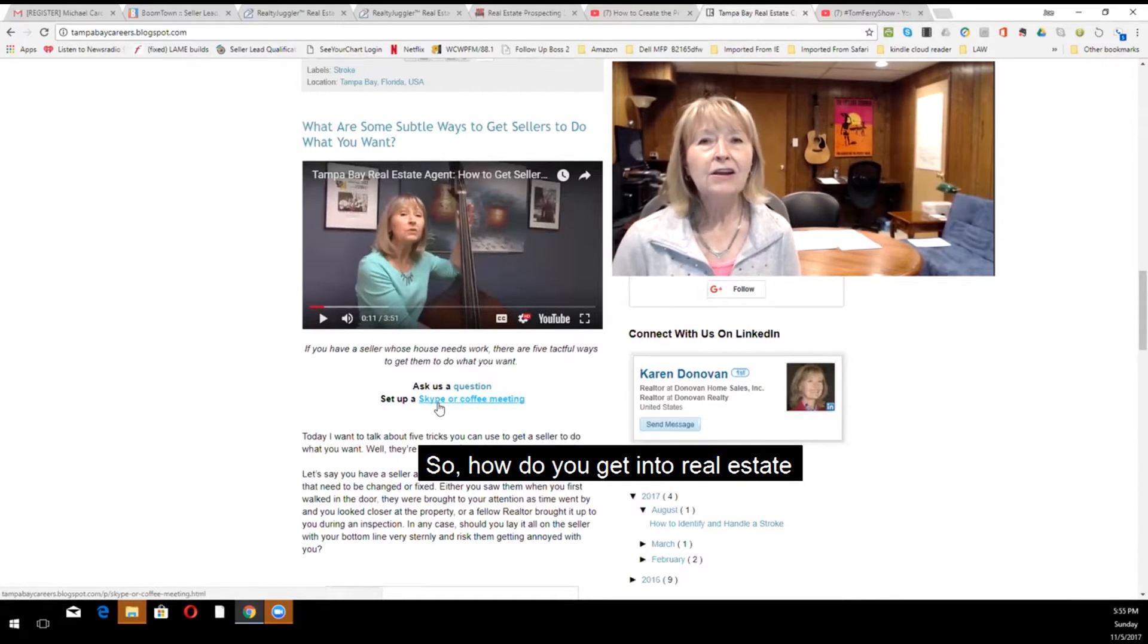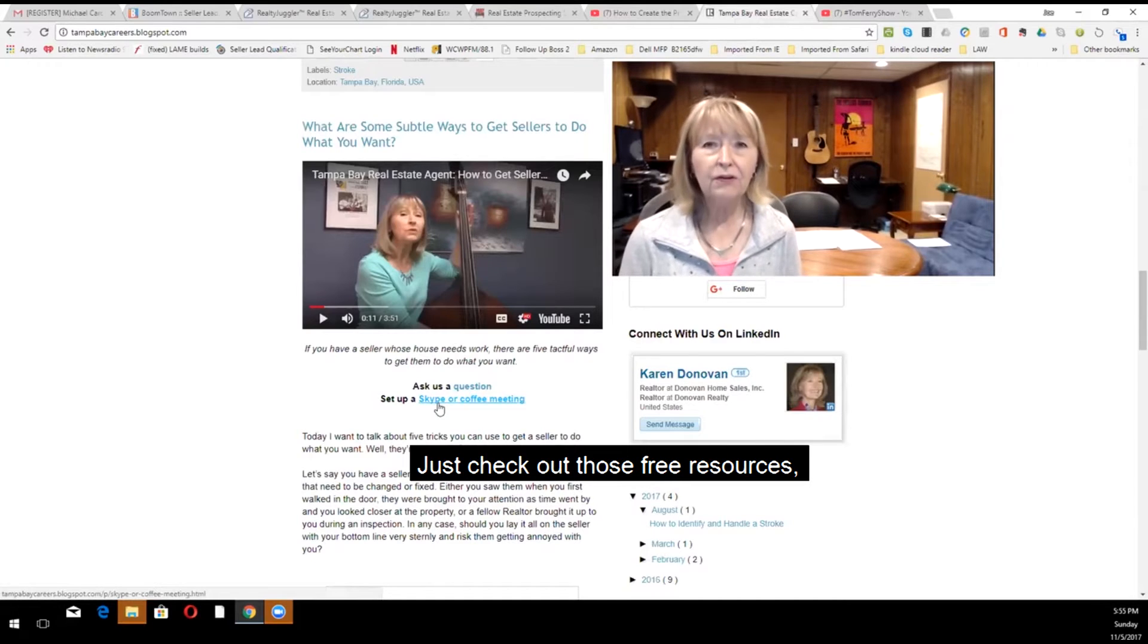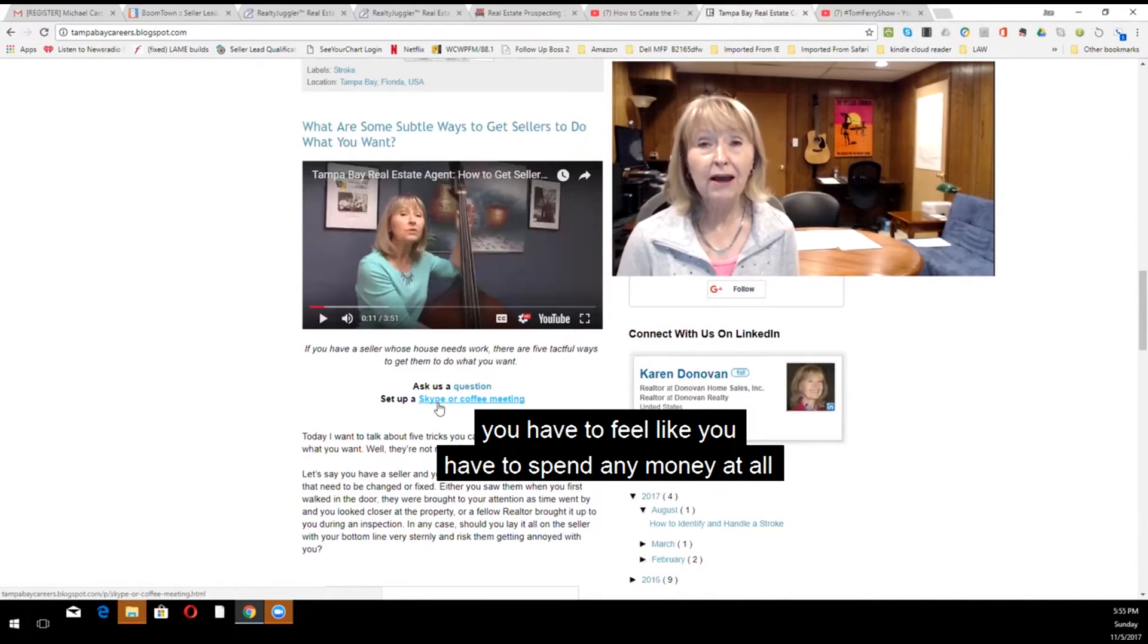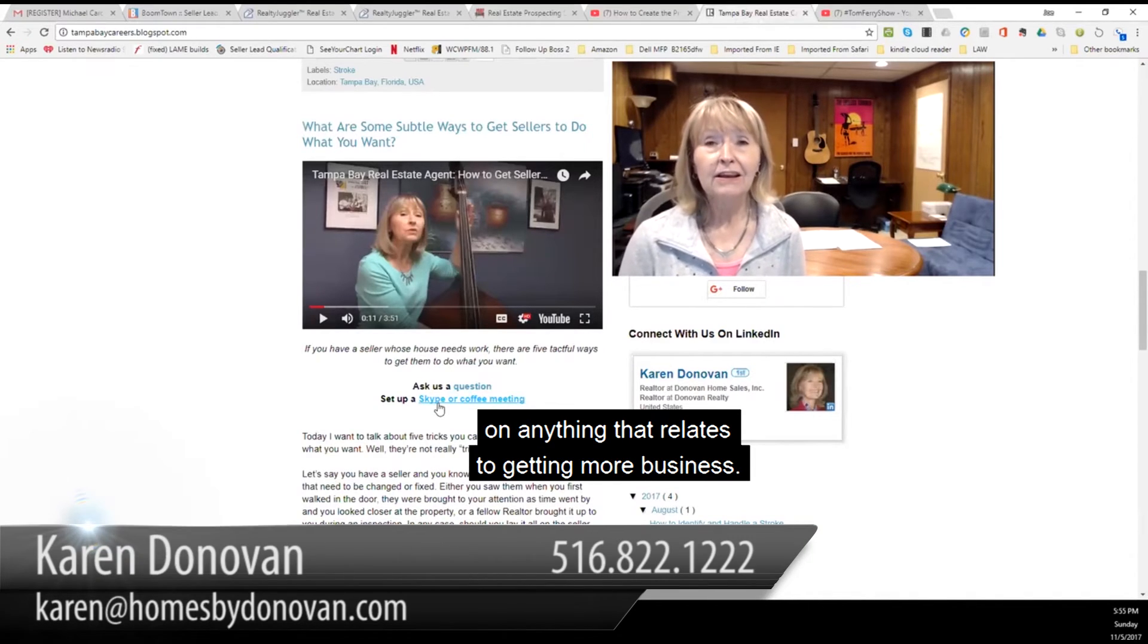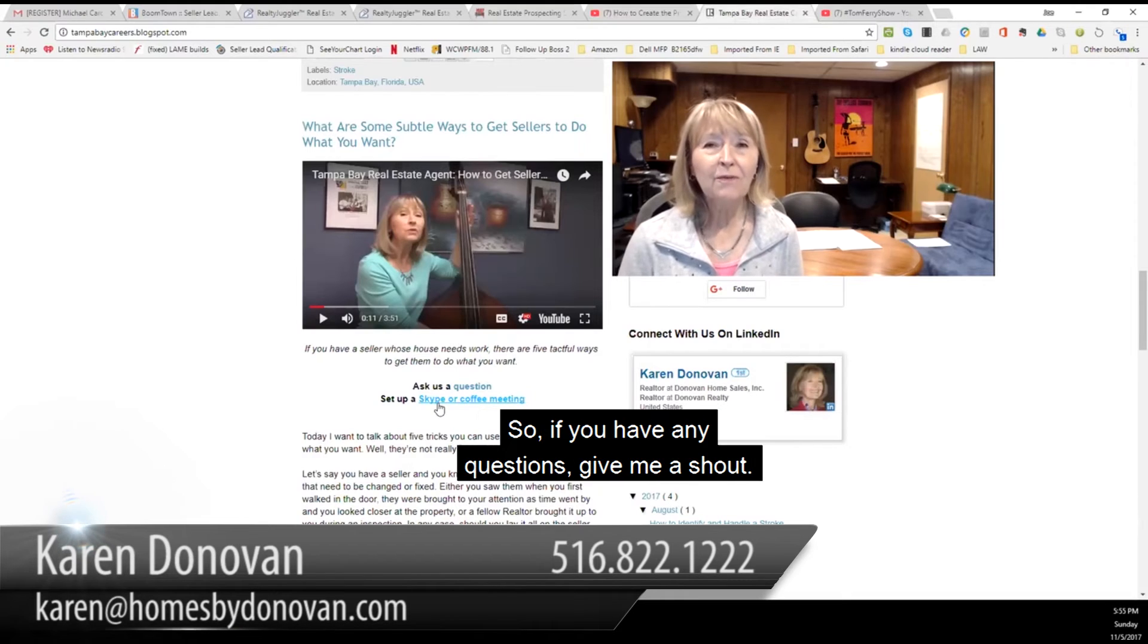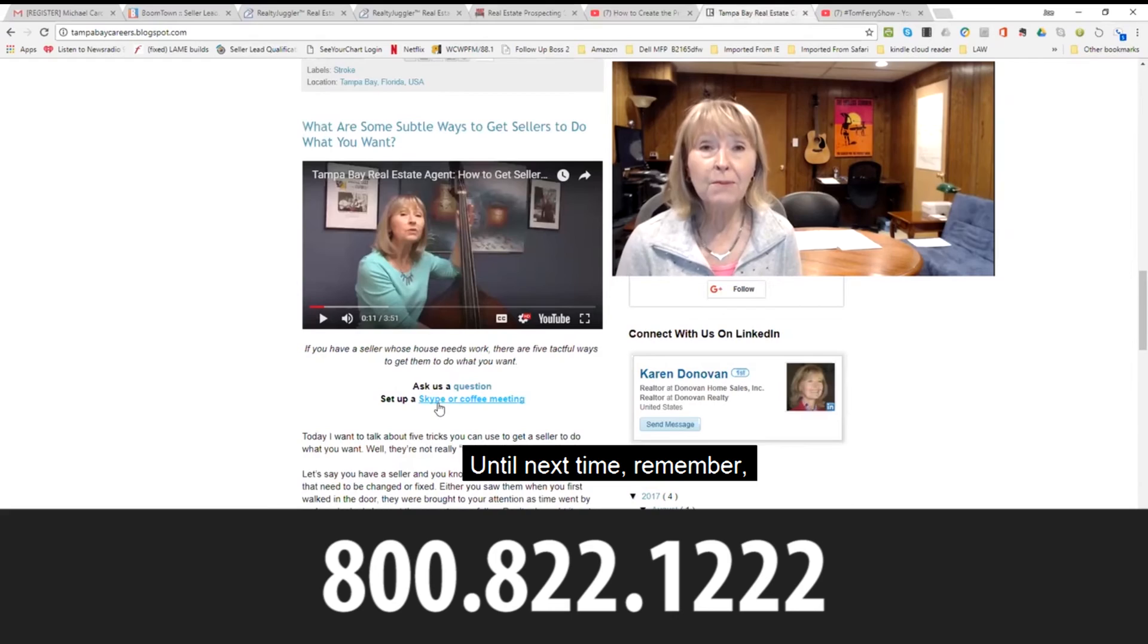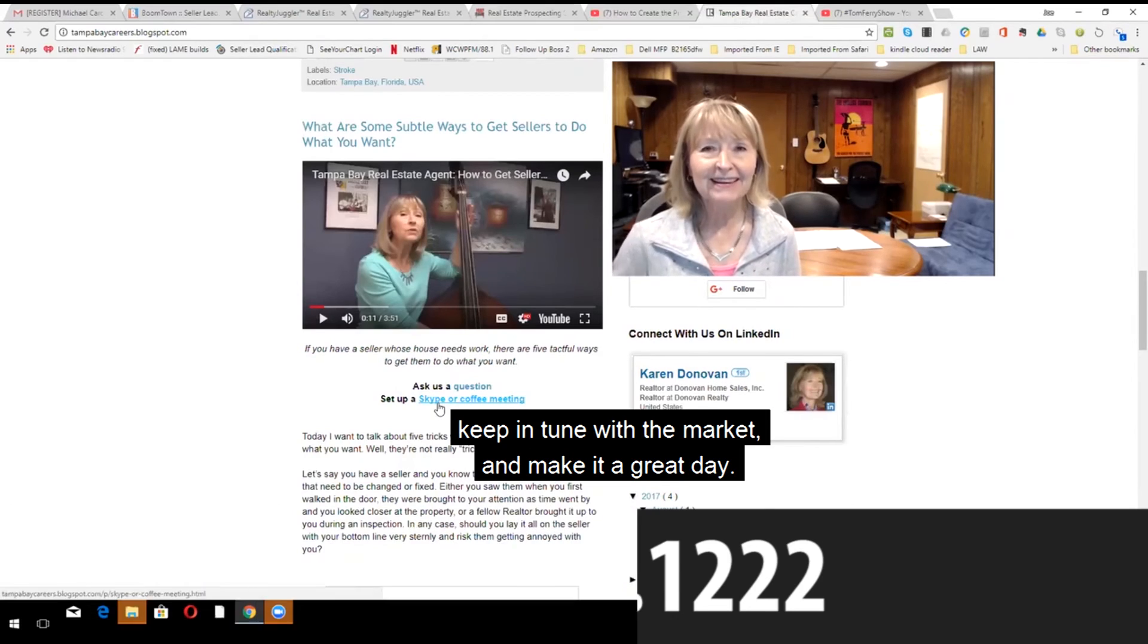So how do you get into real estate without breaking the bank? Just check out those free resources. And I'll bet you that you can get pretty far and do a couple of deals before you have to feel like you have to spend any money at all on anything that relates to getting more business. So if you have any questions, give me a shout. Until next time, remember, keep in tune with the market and make it a great day.